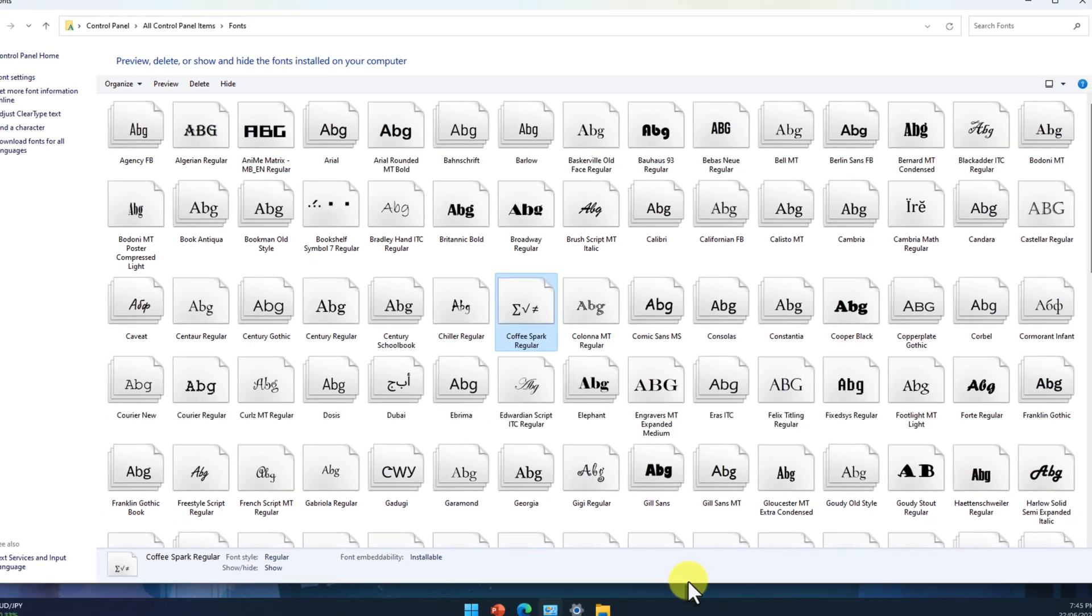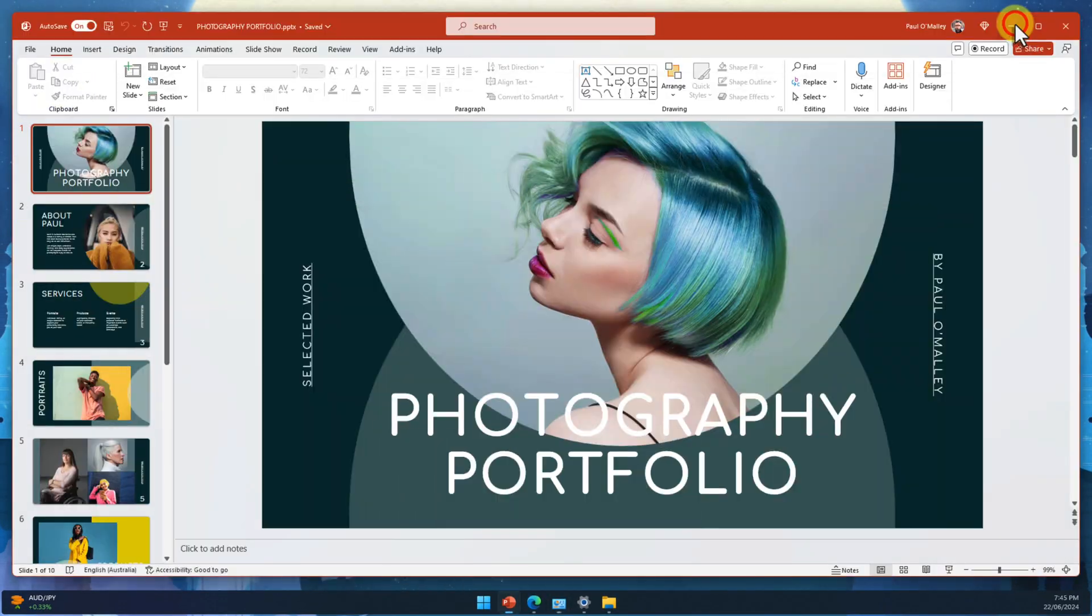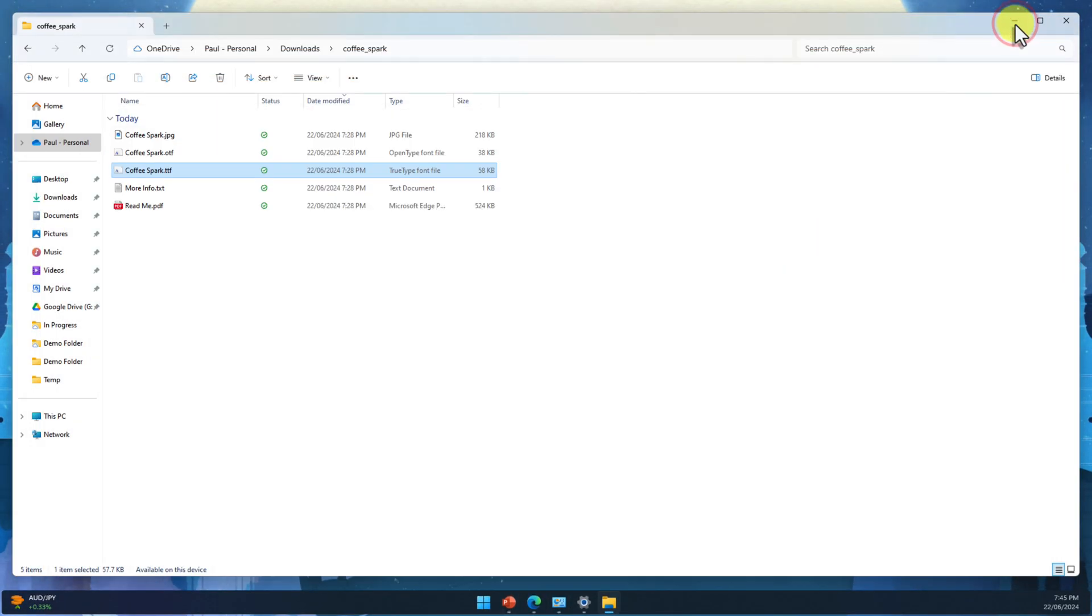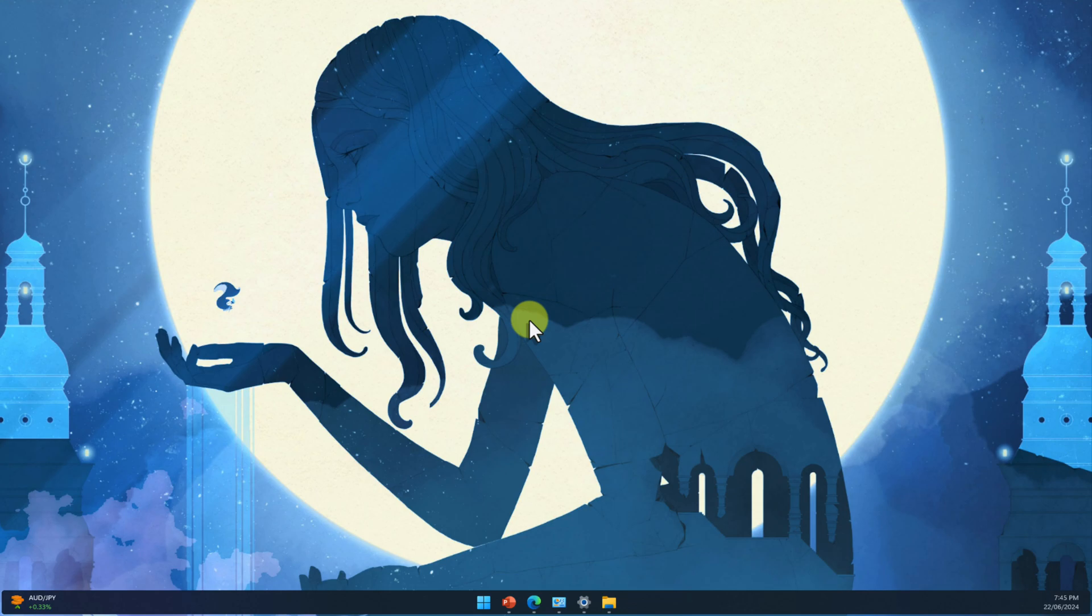Now, you're equipped with even more tools to make your PowerPoint presentations look their absolute best. Remember, embedding fonts is the key to ensuring your PowerPoint presentations always look their best. So go ahead and try out different fonts and styles. Now you have the power to control exactly how your presentations are viewed no matter which device they're on.